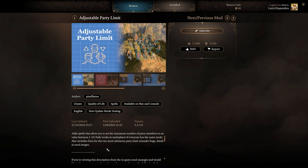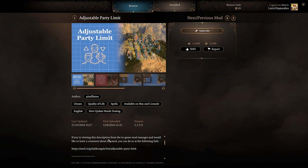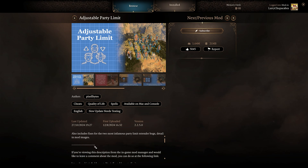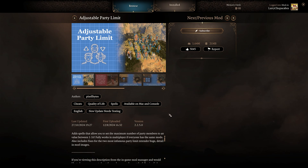There are a couple of points in the game where you have to reduce your party limit back to four in order to not break the game — the mod notes those down at the bottom. Otherwise, there's really only one conflict: it doesn't work with a certain hotbar mod.